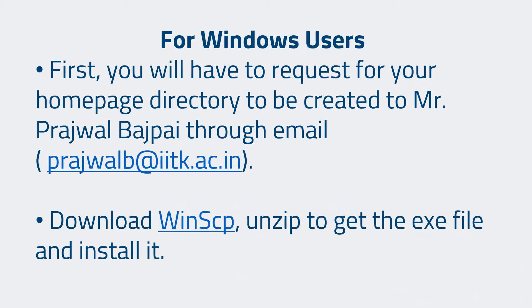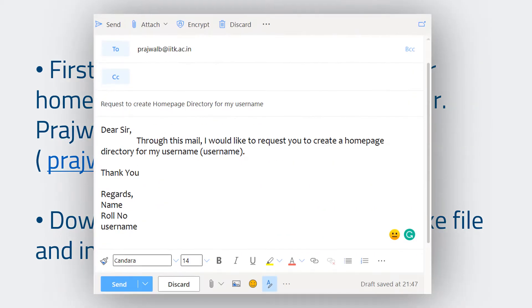This video is particularly for Windows users. First, you will have to request for your homepage directory to be created from Mr. Pratul Bajpayee through an email. You can send him an email requesting him to create a homepage directory for you. He will create a homepage directory for you within a day or two and then he will get back to you through email telling you that your homepage directory has been created. Once your homepage directory is created, you can now access IIT Kanpur server.